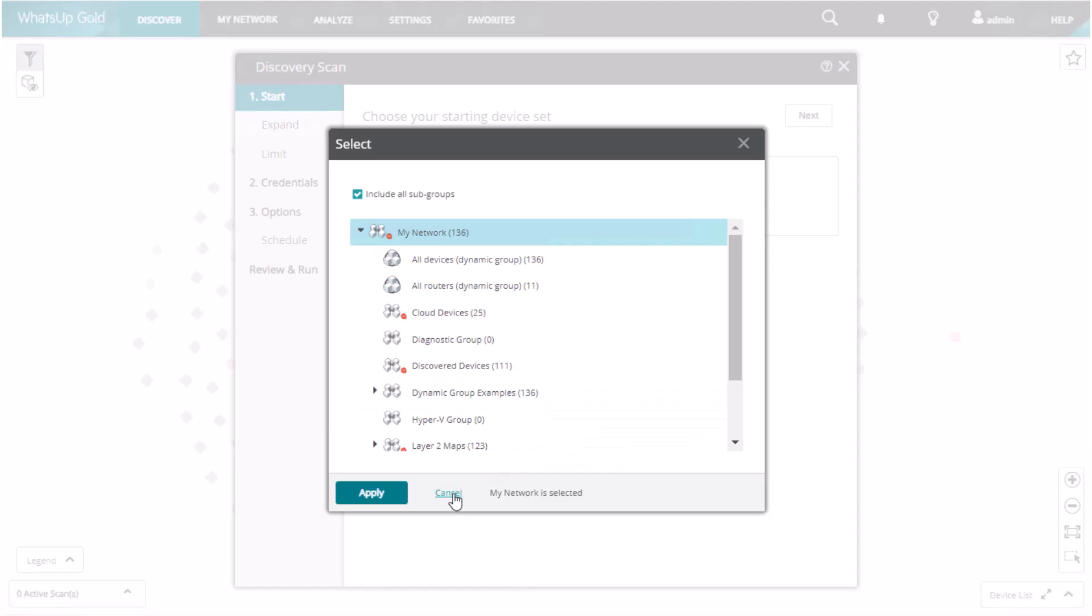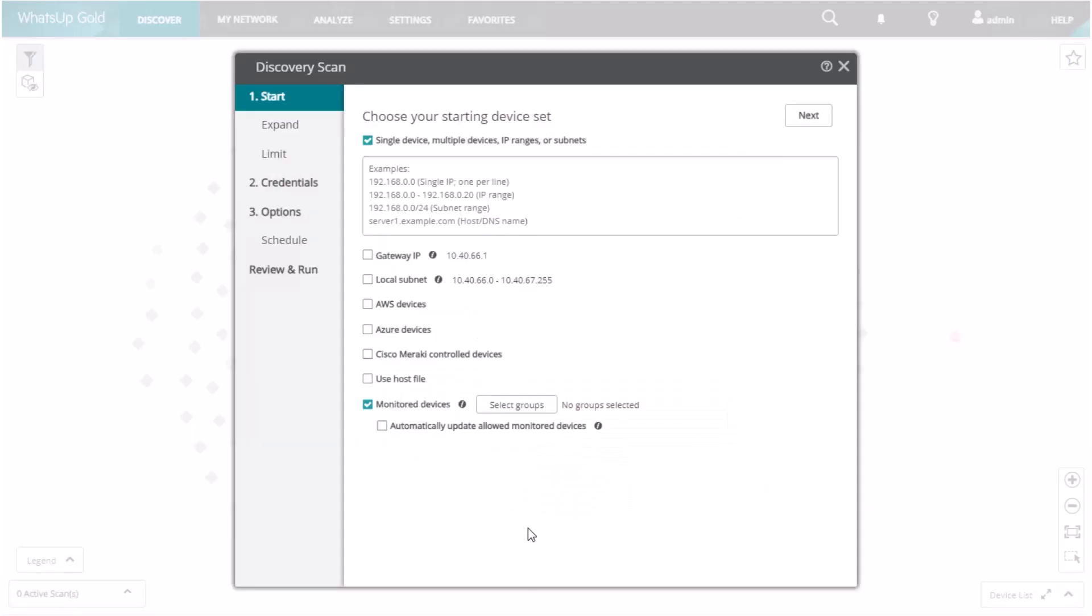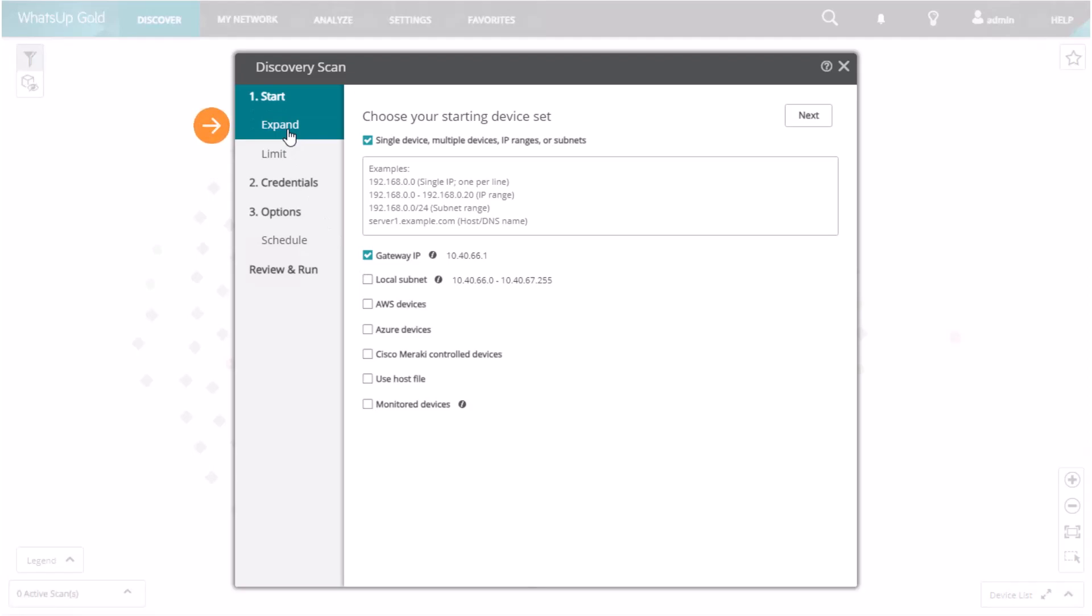WhatsApp Gold will attempt to discover devices within the start set you just selected, and it will only stay within the parameters you set. For example, if you entered a single IP, then WhatsApp Gold will discover that single IP. If you want to find more devices beyond the starting set, you will need to expand the scan.